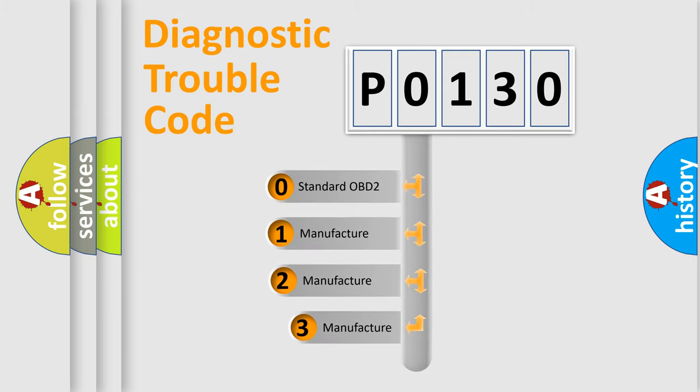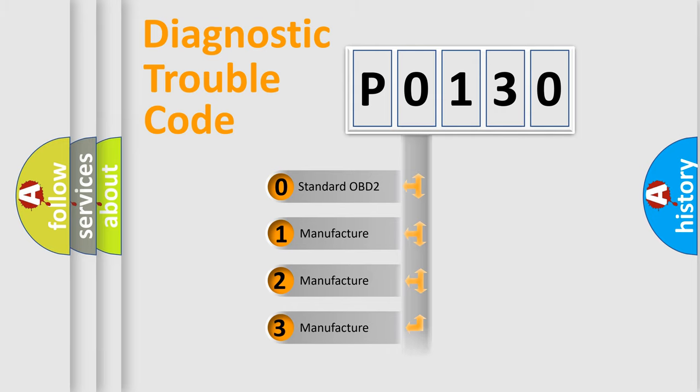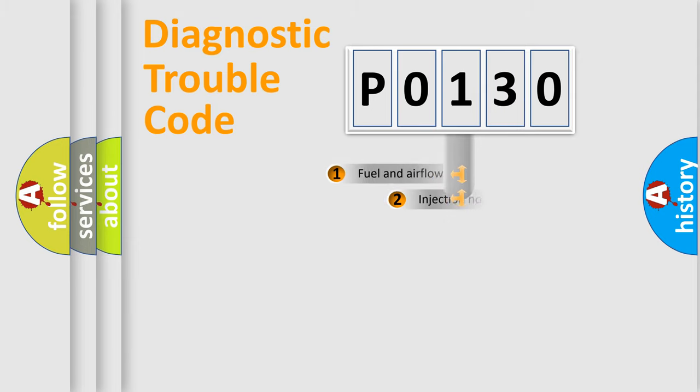If the second character is expressed as zero, it is a standardized error. In the case of numbers one, two, or three, it is a more precise expression of the car-specific error.